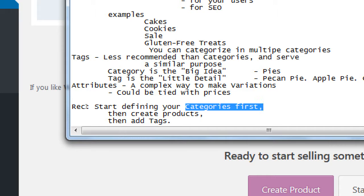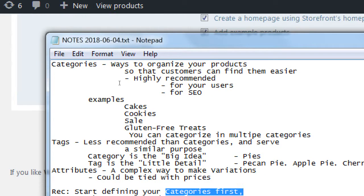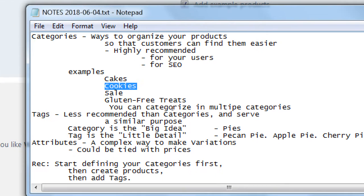A category would be, for instance, 'cookie.' A tag would be, for instance, 'chocolate cookie.' And an attribute would be 'one dozen, two dozen, half a dozen.' So the big idea is it's a cookie, the detail is it's a pecan cookie, and the attribute is that it's half a dozen.